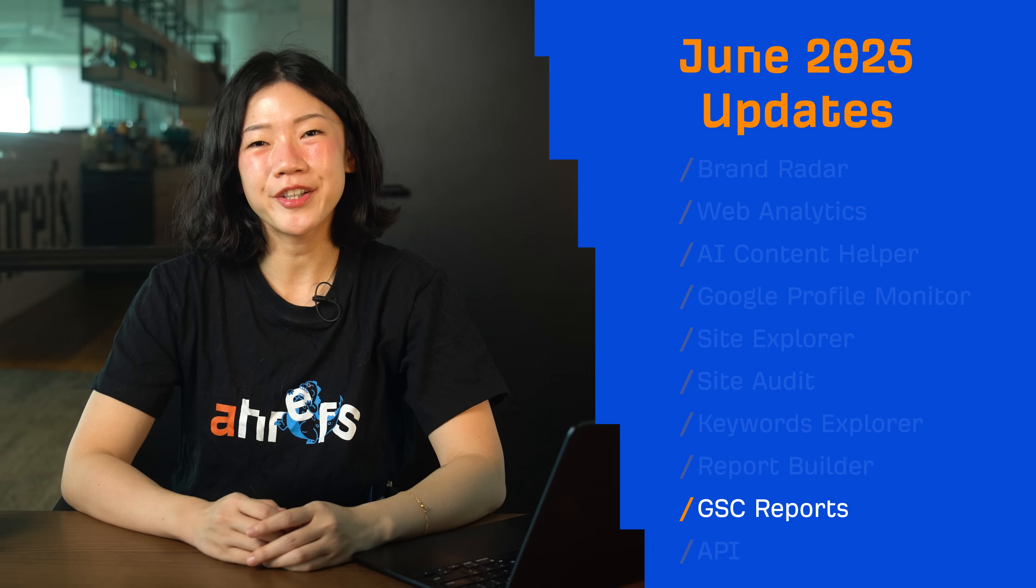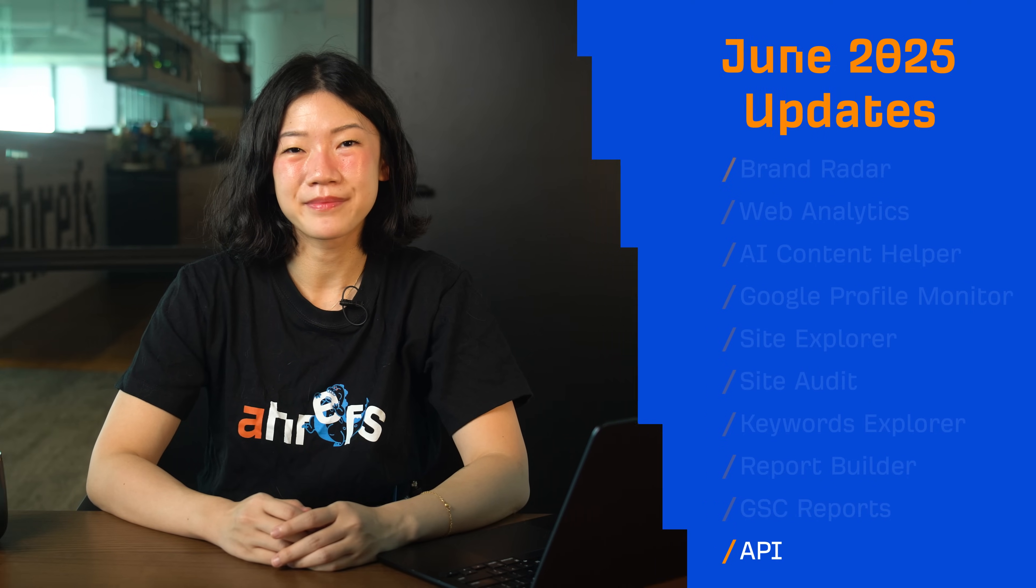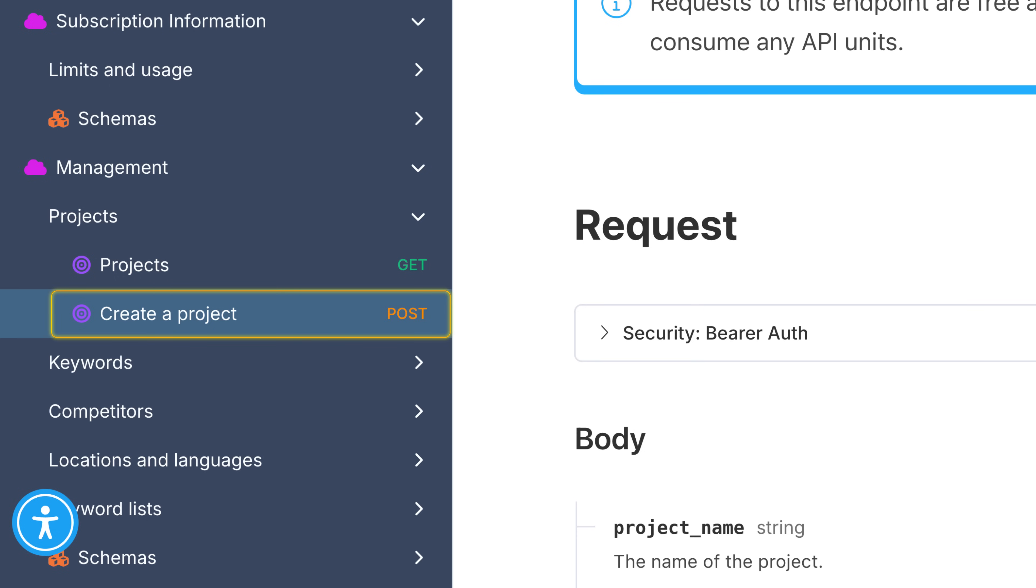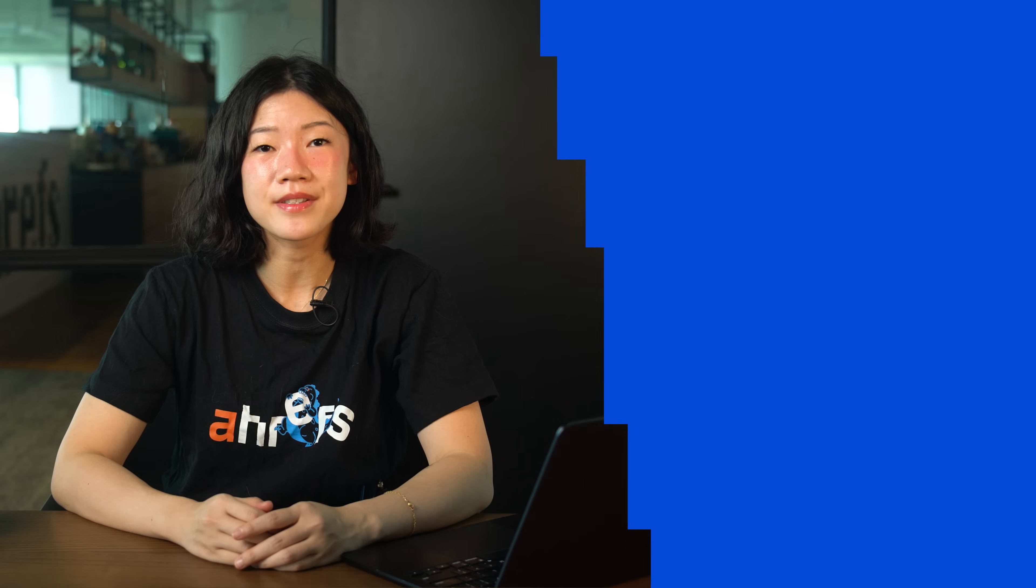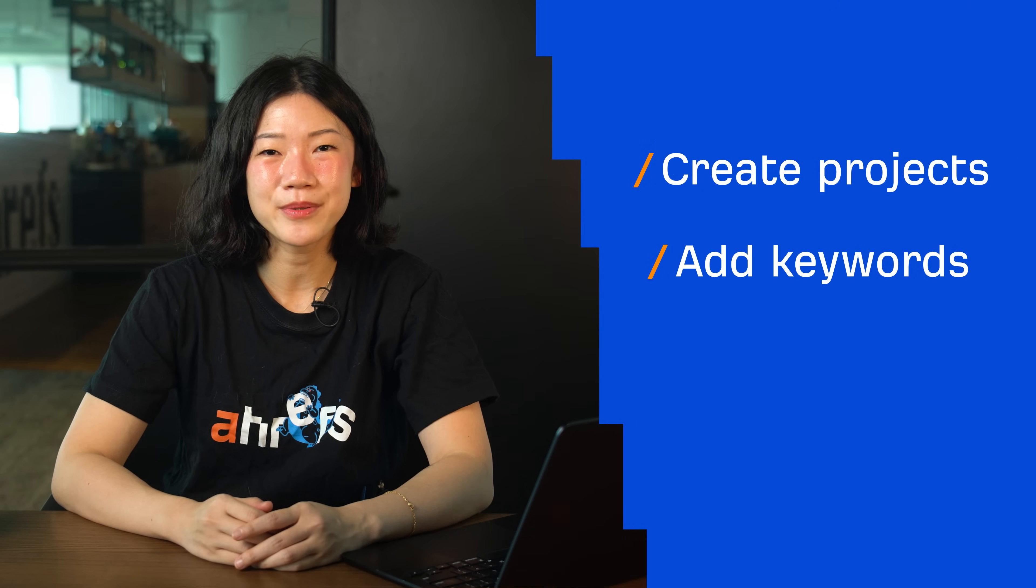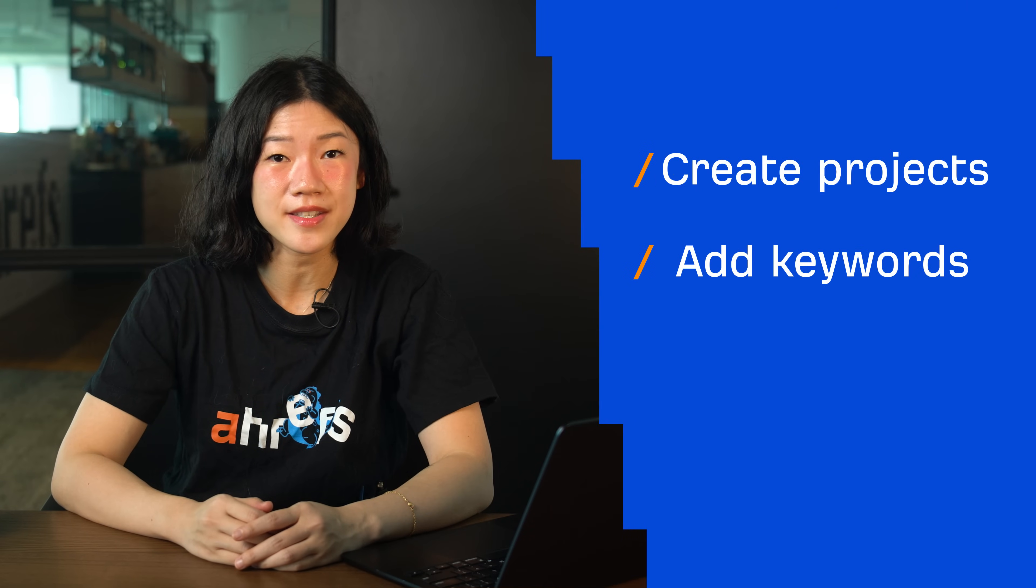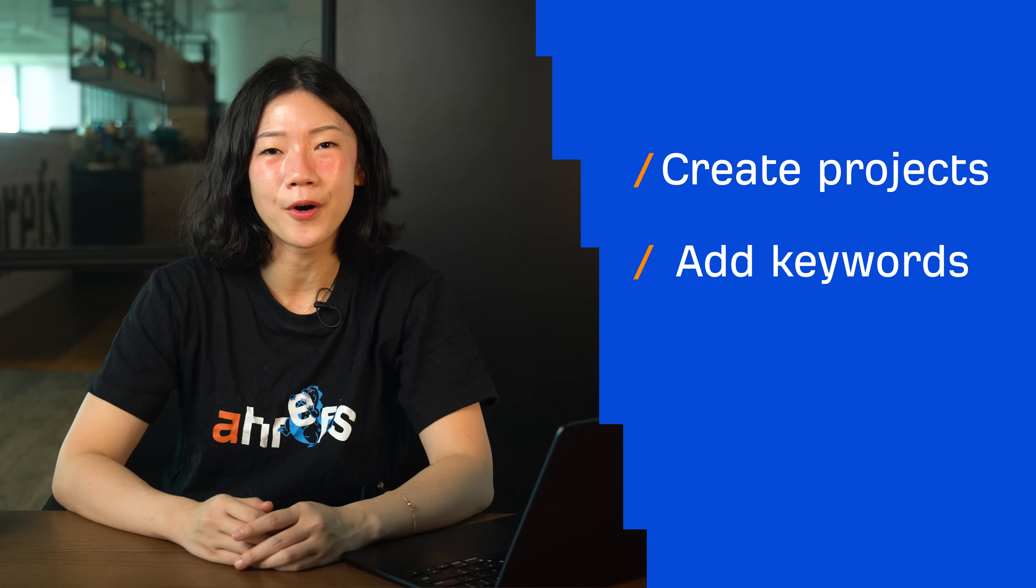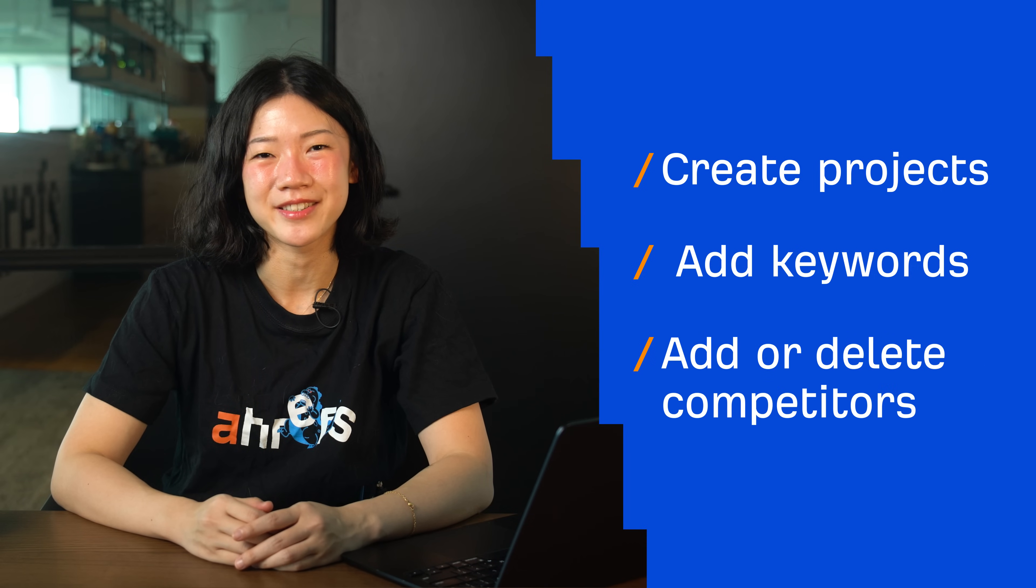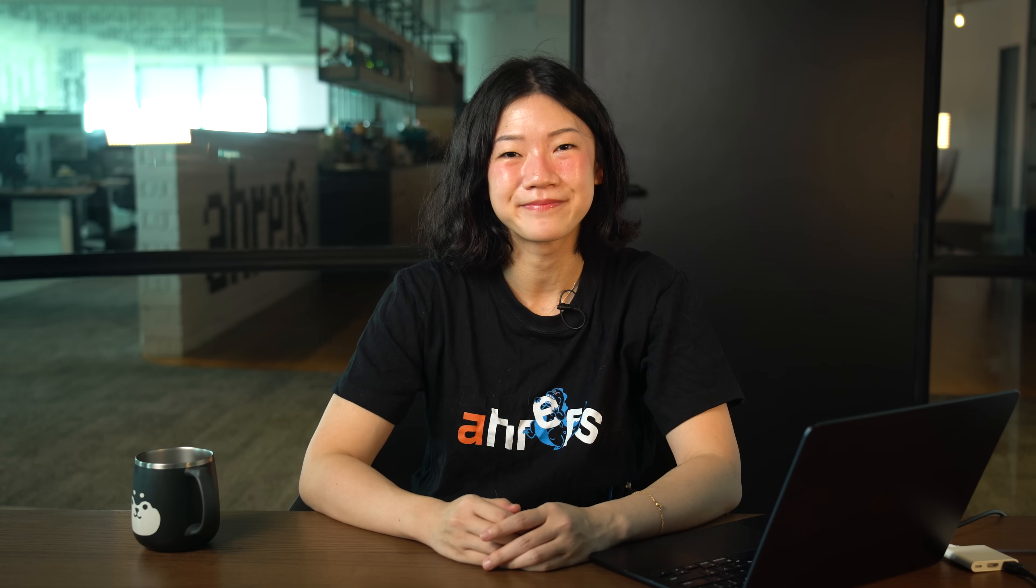Moving on to our final update for API. We've added five new API endpoints for Rank Tracker. The previous batch let you retrieve data like projects, keywords, and competitors. And now, this new set lets you modify them. You can do things like create projects, add keywords to a project with specified locations and tags, or add or delete competitors. With these, enterprise users can now fully automate Rank Tracker project setup and keyword management. I'll leave a link to our API documentation below.